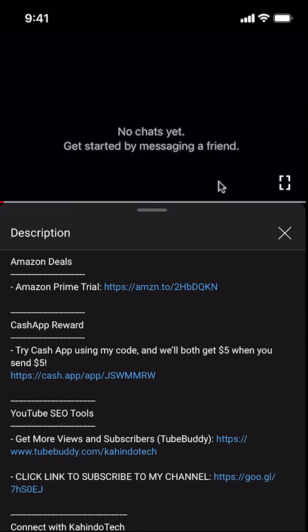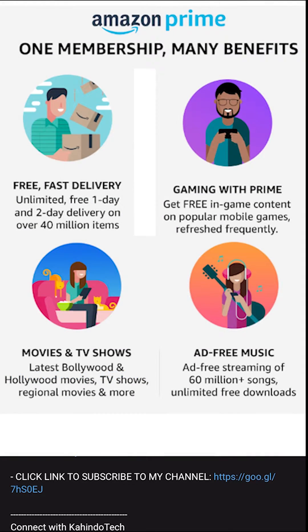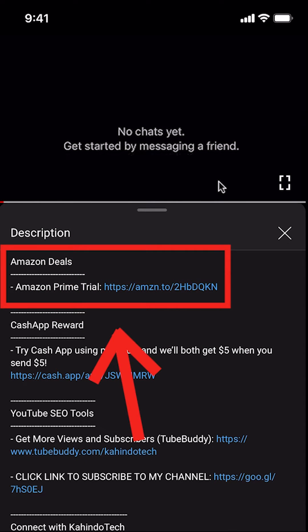But before I begin, I would like to let you know that this video is brought to you by Amazon Prime. If you shop on Amazon, you can save a lot of money by getting an Amazon Prime subscription. If you want to learn more about how you can save all this money, click on the Amazon Prime subscription trial link. You can find this link in the video description.